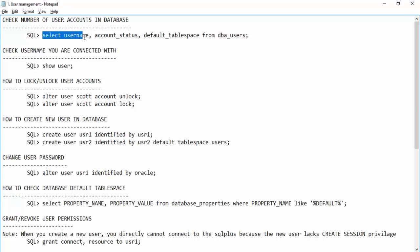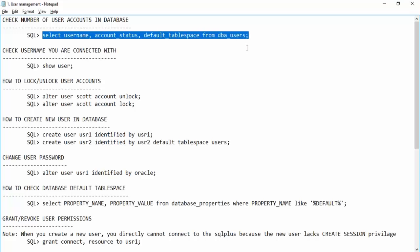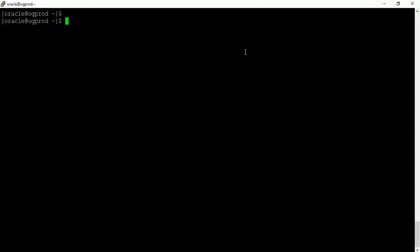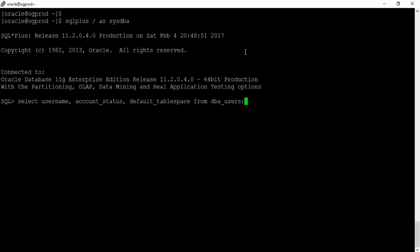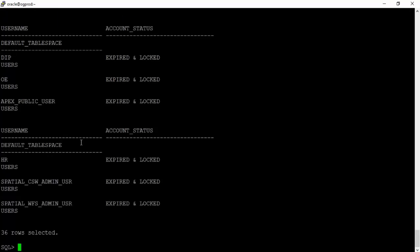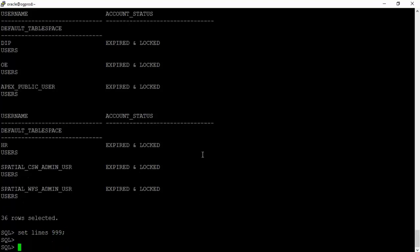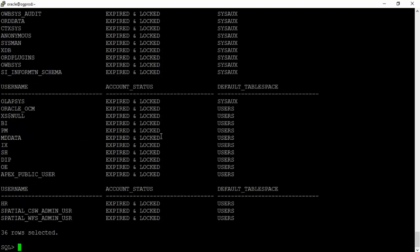Let us query this: SELECT username, account_status, default_tablespace FROM dba_users. Let me connect to the database with sqlplus / as sysdba. We'll format the output with SET LINES first.